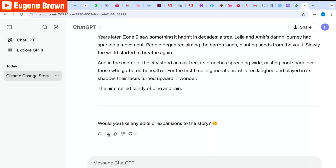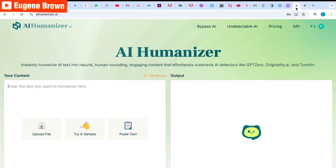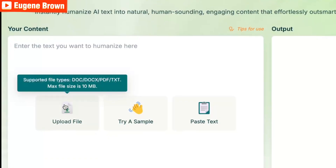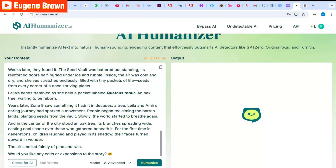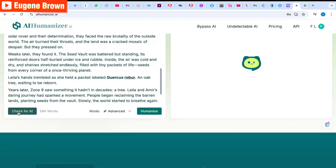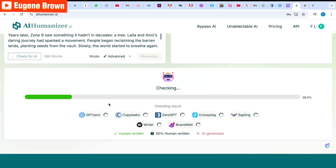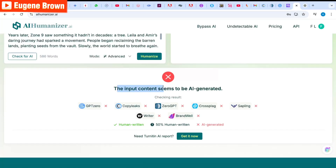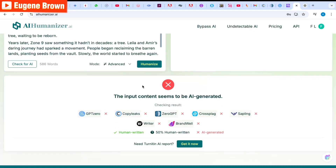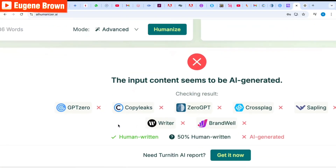I'm going to copy this story and head over to AI Humanizer. You can upload a file or just paste your text. I'm going to paste my text from ChatGPT and check for AI. You can see it's checking, and now it is done — the input content seems to be AI-generated. One advantage of using AI Humanizer is that it also gives you results from other AI detector tools.